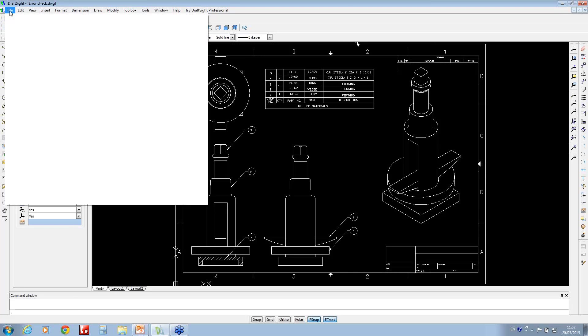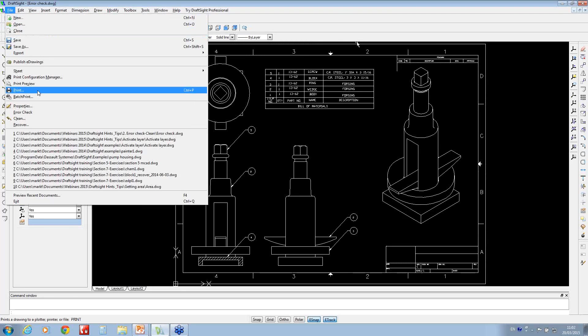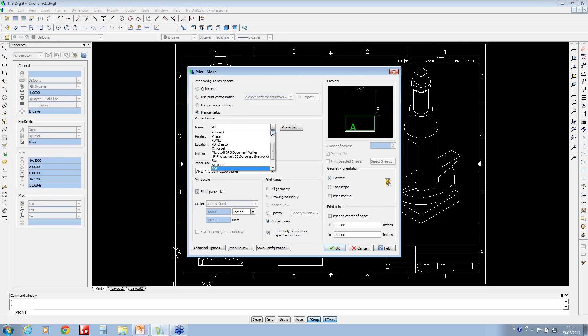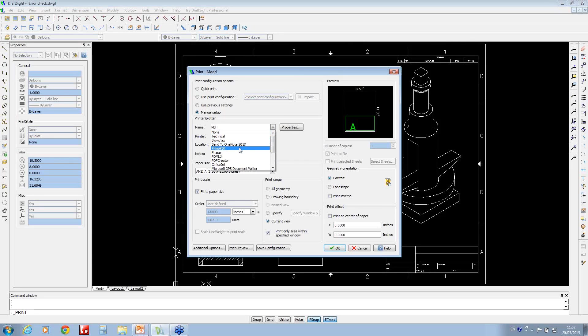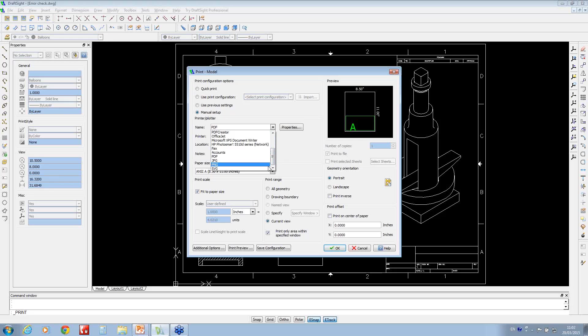So on your file option, when you go to the print, you'll notice you've got the usual options for the printers that you've got installed, but to the bottom of the list, you've actually got PDFs, JPEGs, PNG, or SVG.